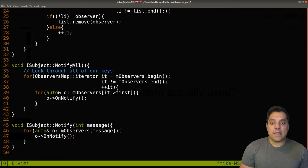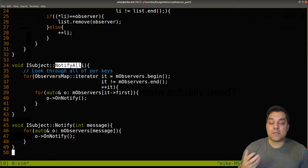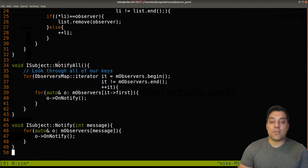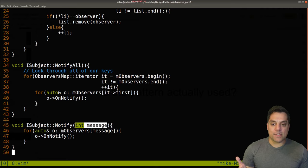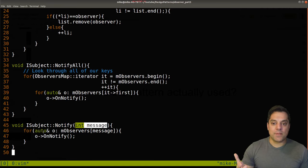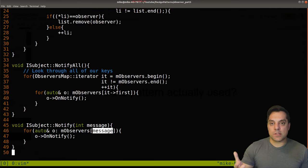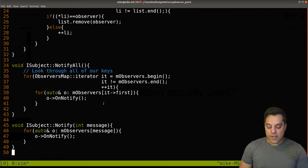The power we gave our subject in this particular instance is the ability to notify all of our observers, or notify a specific subsystem — for example, zero being the sound system, one being graphics, et cetera. We can look through specific types of observers and iterate through the list we want to notify.